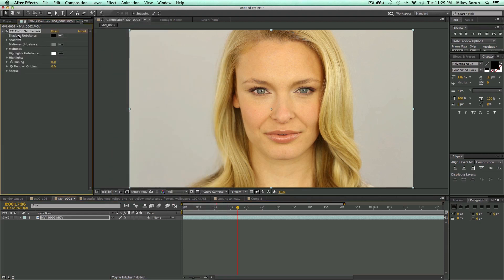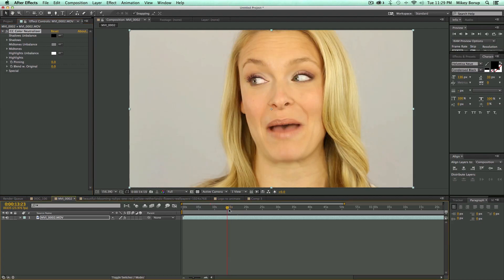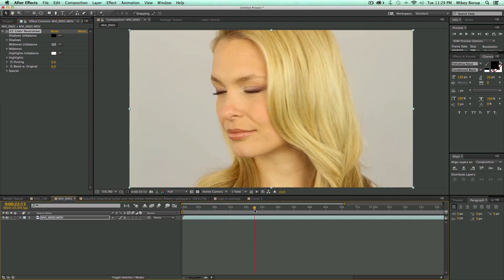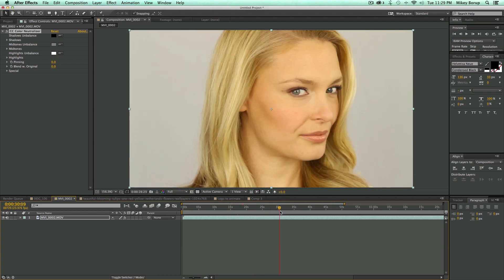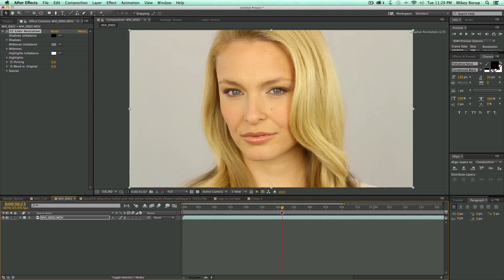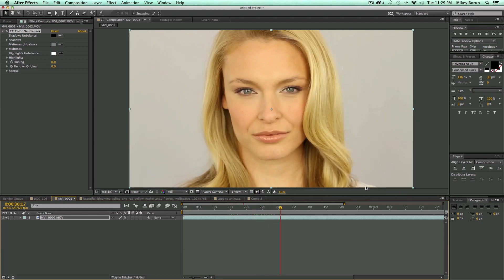How it works is you've got your blacks, your midtones, and your highlights. I need to scrub through this until I find a spot where there's some white — I think she's wearing a white shirt. Yep, and you can see right there this is not color corrected; it looks kind of a little bit brown or tan.